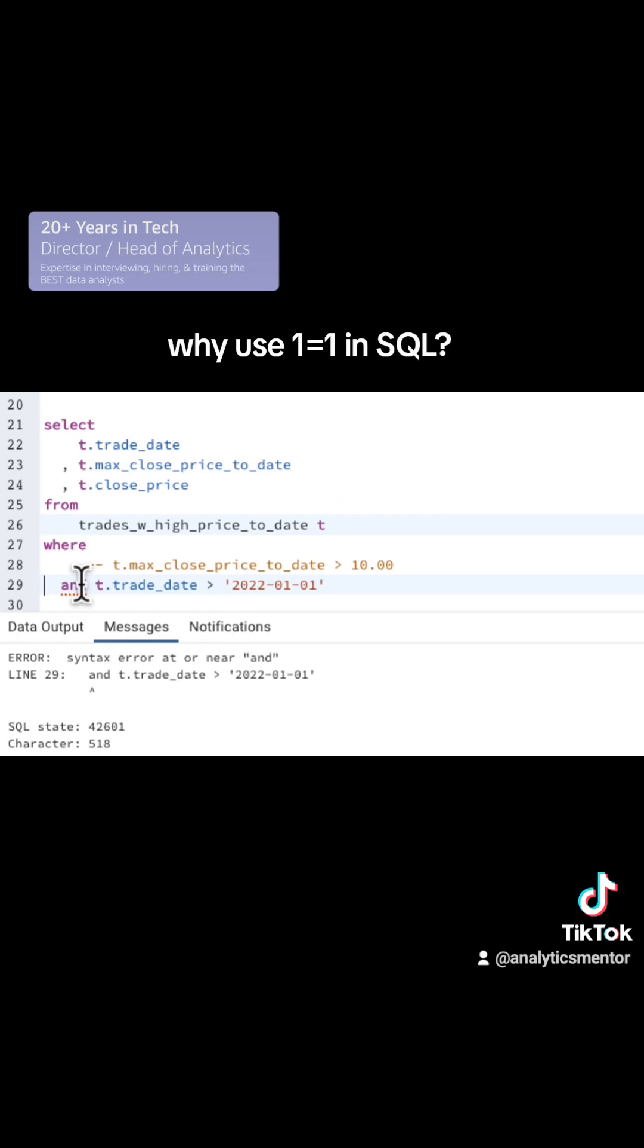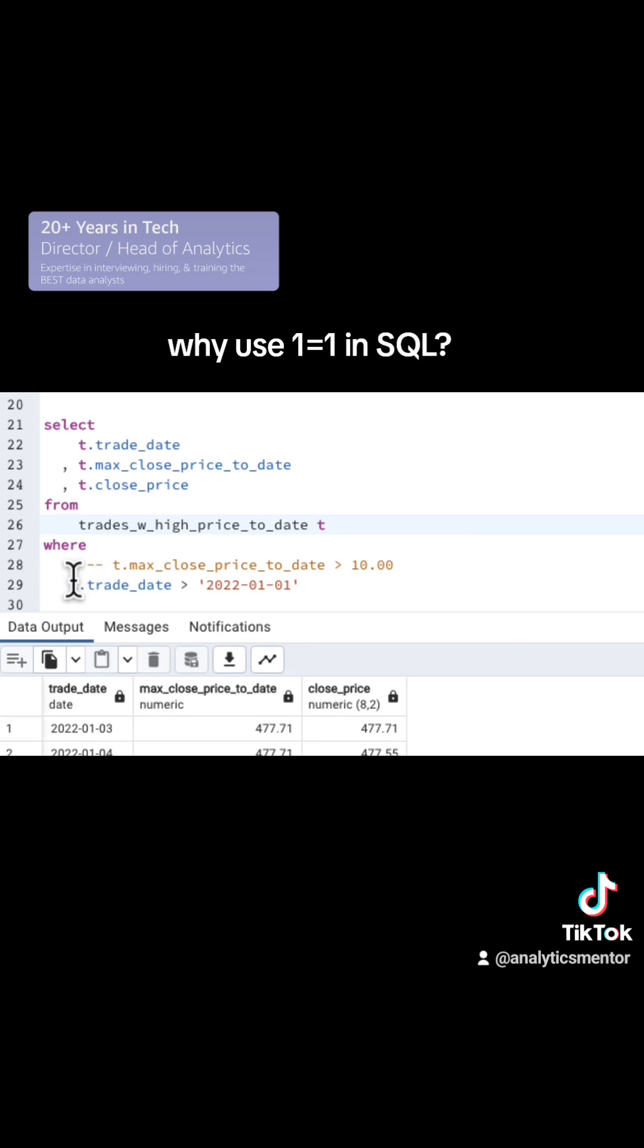So to fix that error, you have to go in here and you have to delete the word AND out of it and then run your code and everything works.